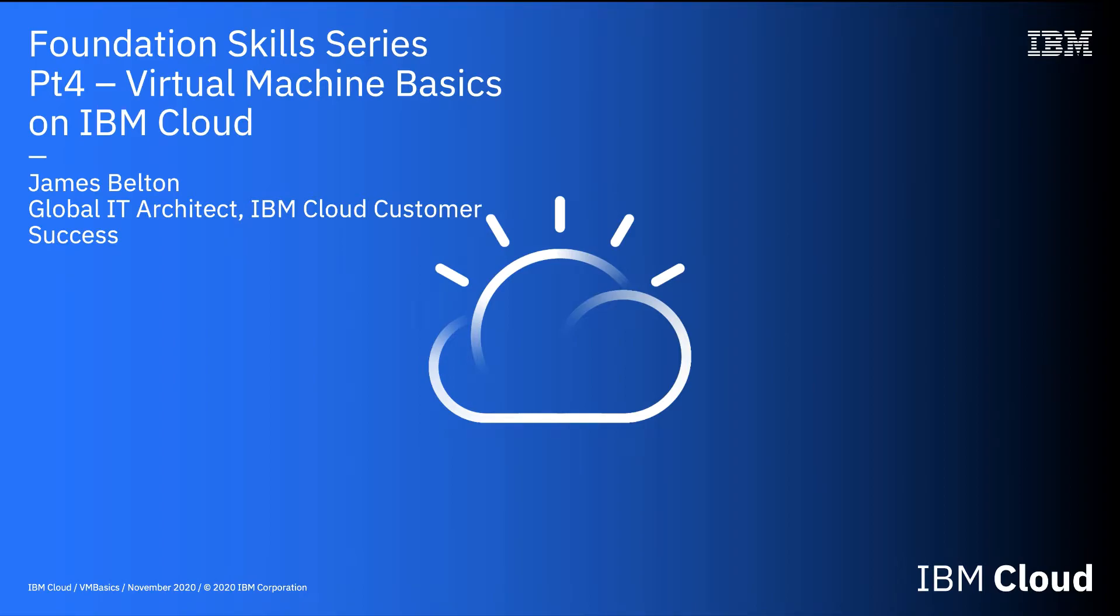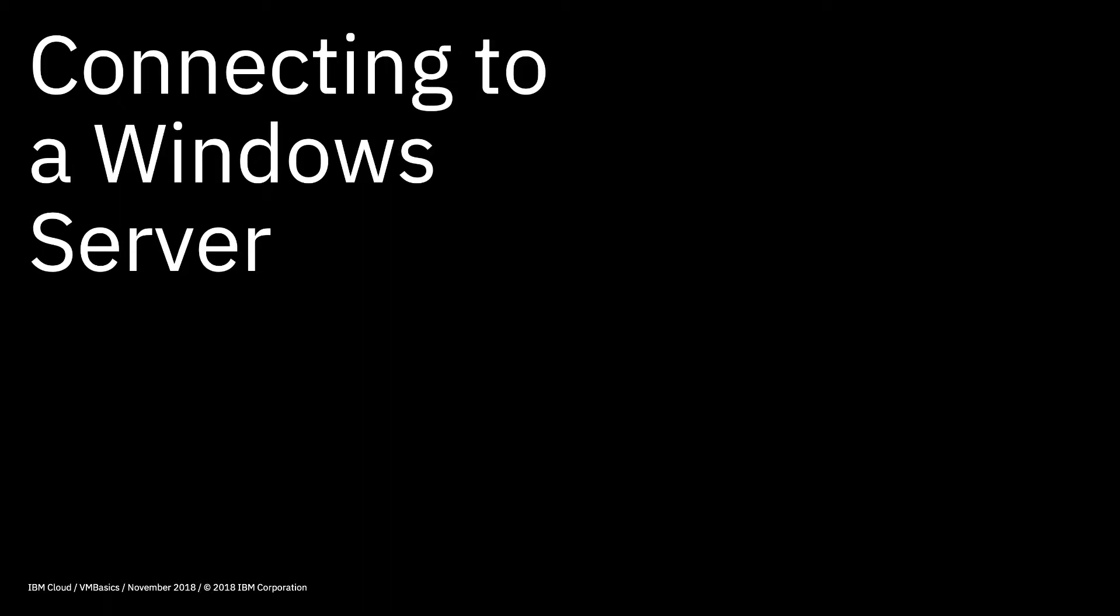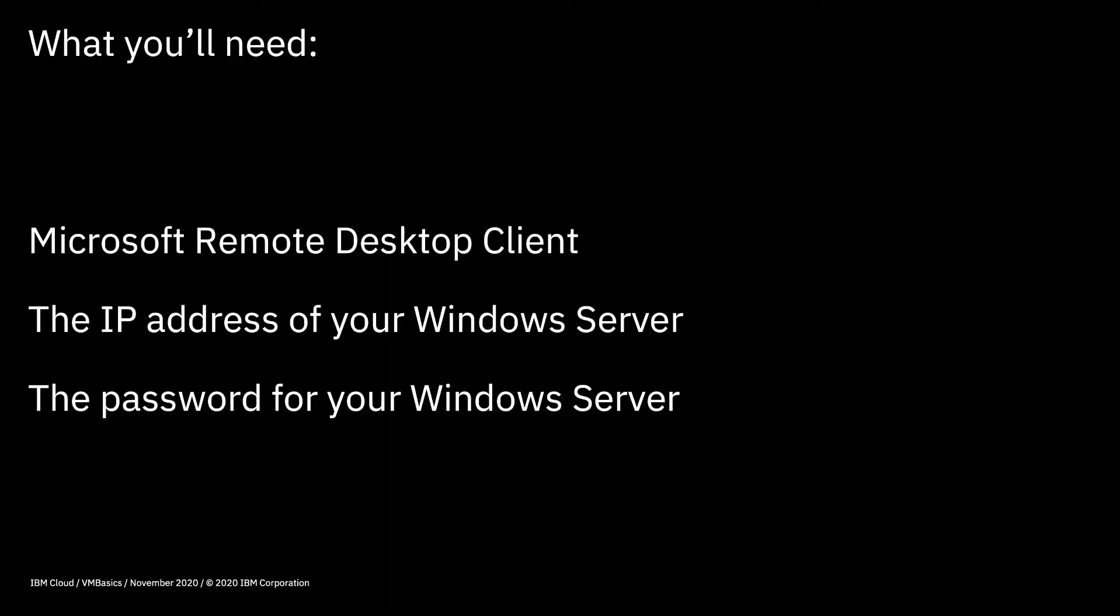Hi there and welcome to this video in the IBM Cloud Foundation Skills Series. This video is a quick lab where I'm going to show you how to connect to a Windows server once you've created it within IBM Cloud.